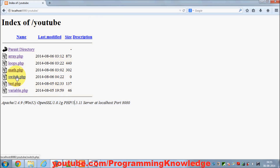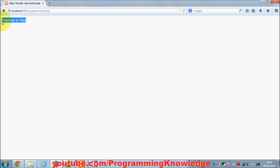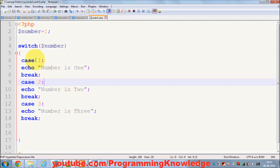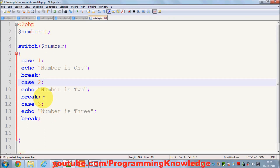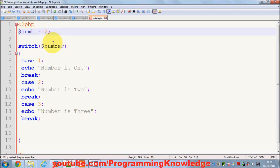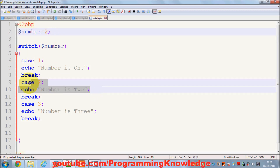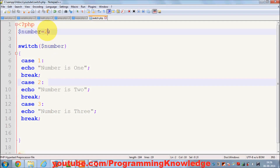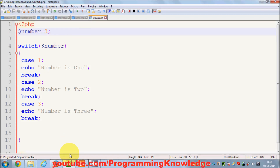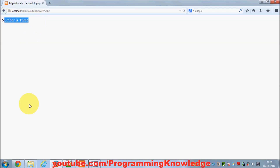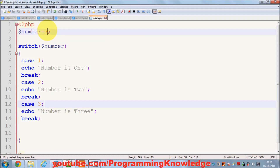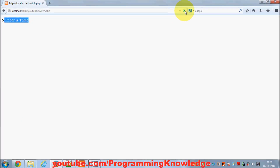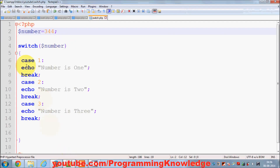I will write cases for 2 and 3 and save it. When I click switch.php the result is 'number is 1'. So you can check multiple conditions using switch cases. If I assign number a value of 2 and refresh, I see 'number is 2'. Similarly, if I set number to 3 and save it, I see 'number is 3'.